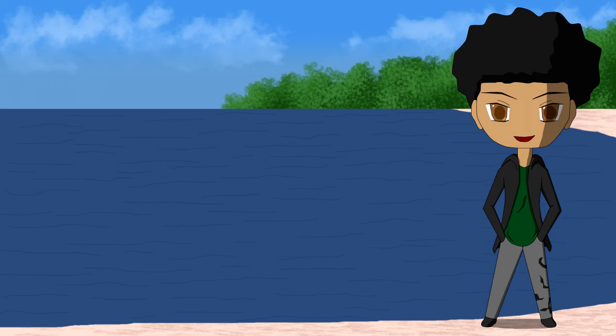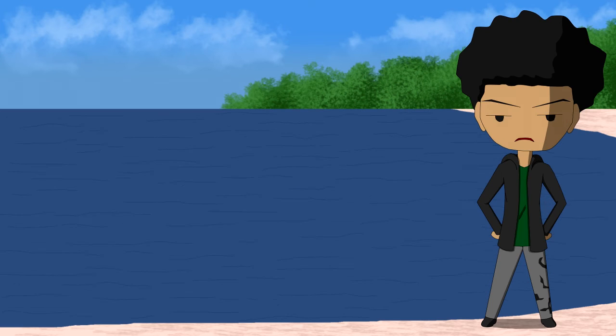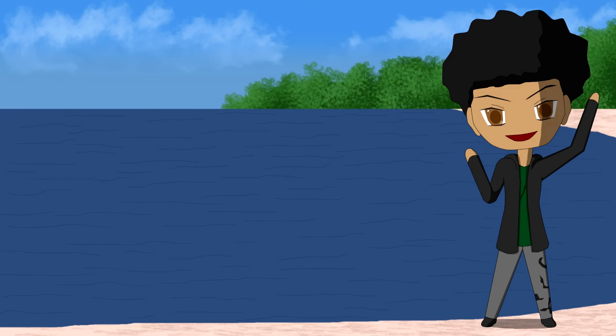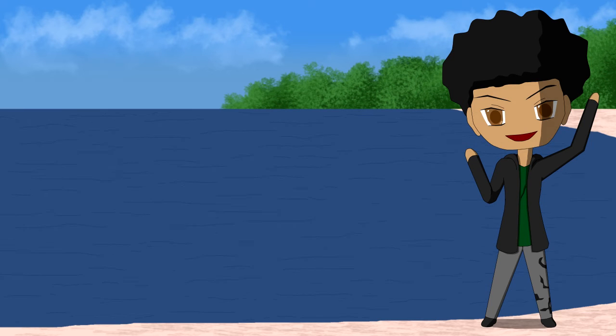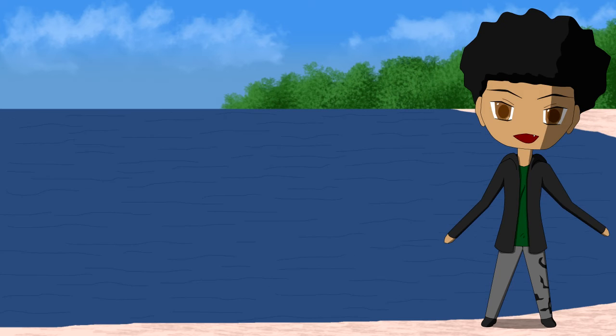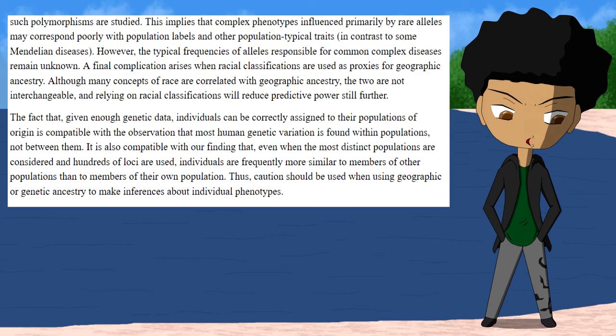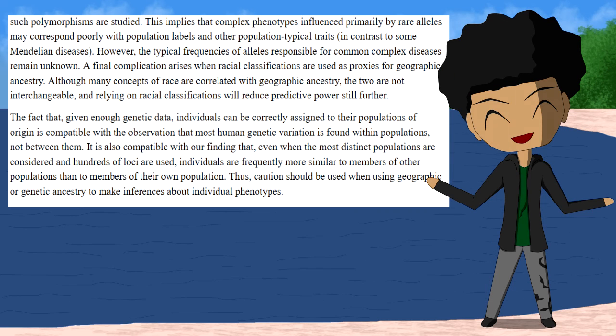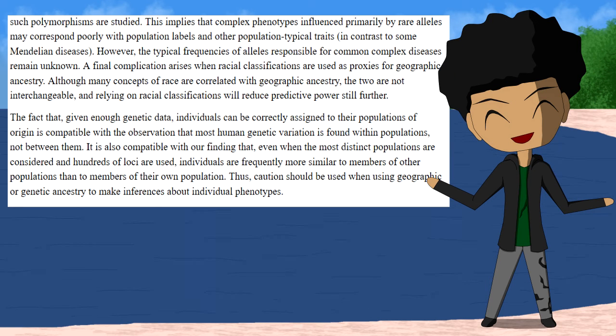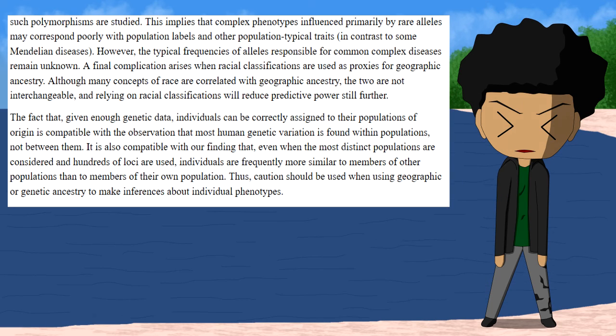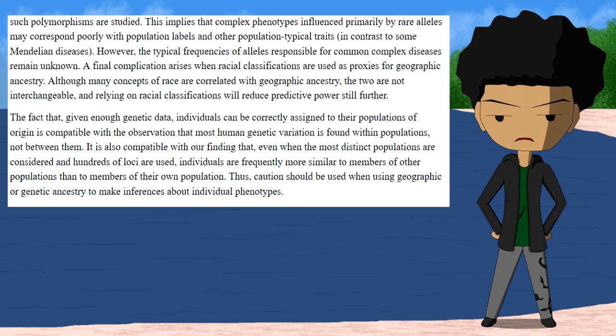Some people might bring up allele frequencies, but that's used to define human populations, not races. The way race is used, it makes sweeping generalizations about multiple human populations, and that weakens its predictive power. In this source it says a final complication arises when racial classifications are used as proxies for geographic ancestry. Although many concepts of race are correlated with geographic ancestry, the two are not interchangeable, and relying on racial classifications will reduce predictive power still further. The fact that given enough genetic data...